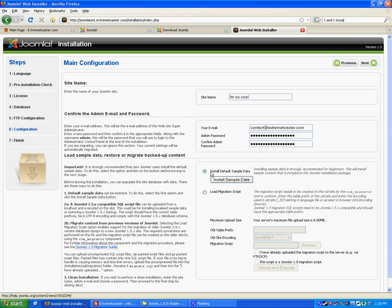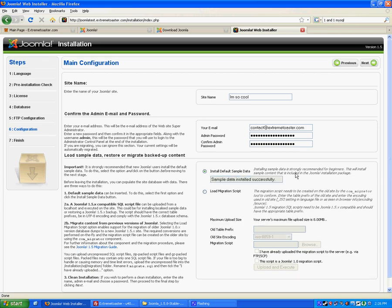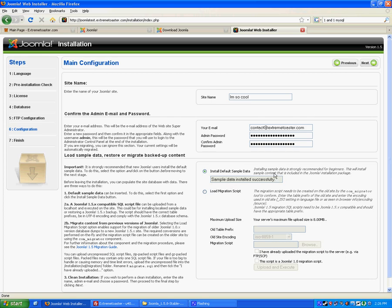Default sample data. I highly recommend this. It'll help you figure out how to use your site. It'll give you some sample data, some sample stories, some sample articles. And yeah, it's just good for beginners. Next.